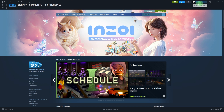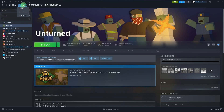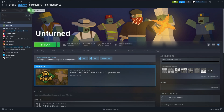Go to your library: click on the library tab at the top of the Steam window. Select collections: in the left sidebar, find and click your collections under the library section.